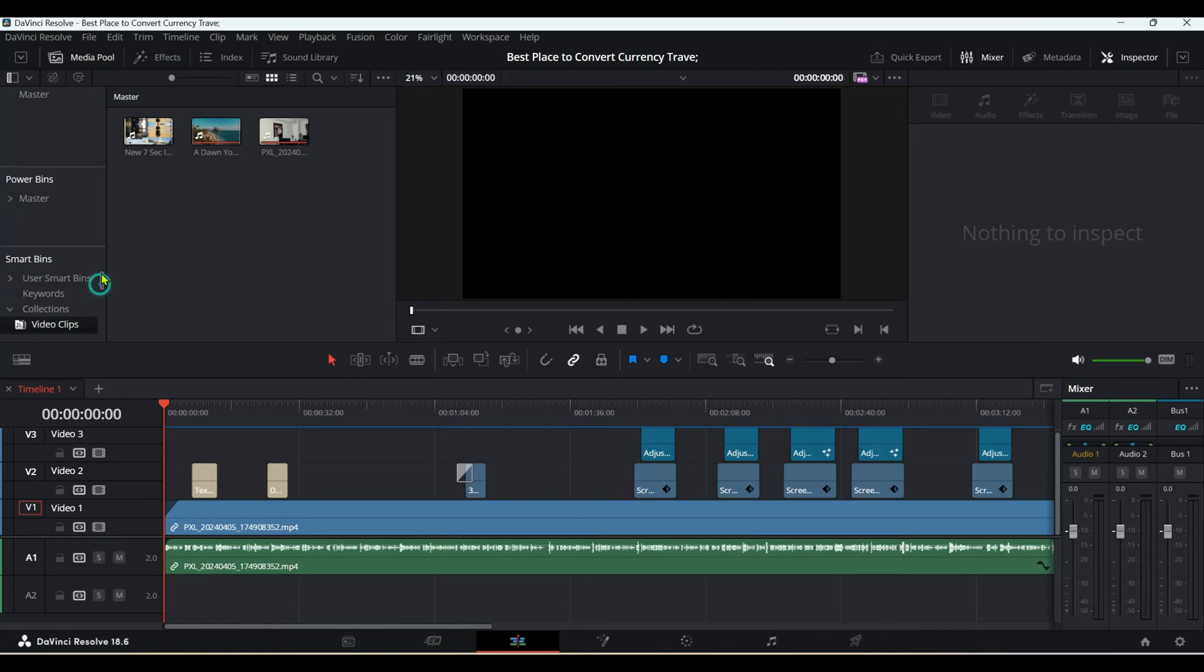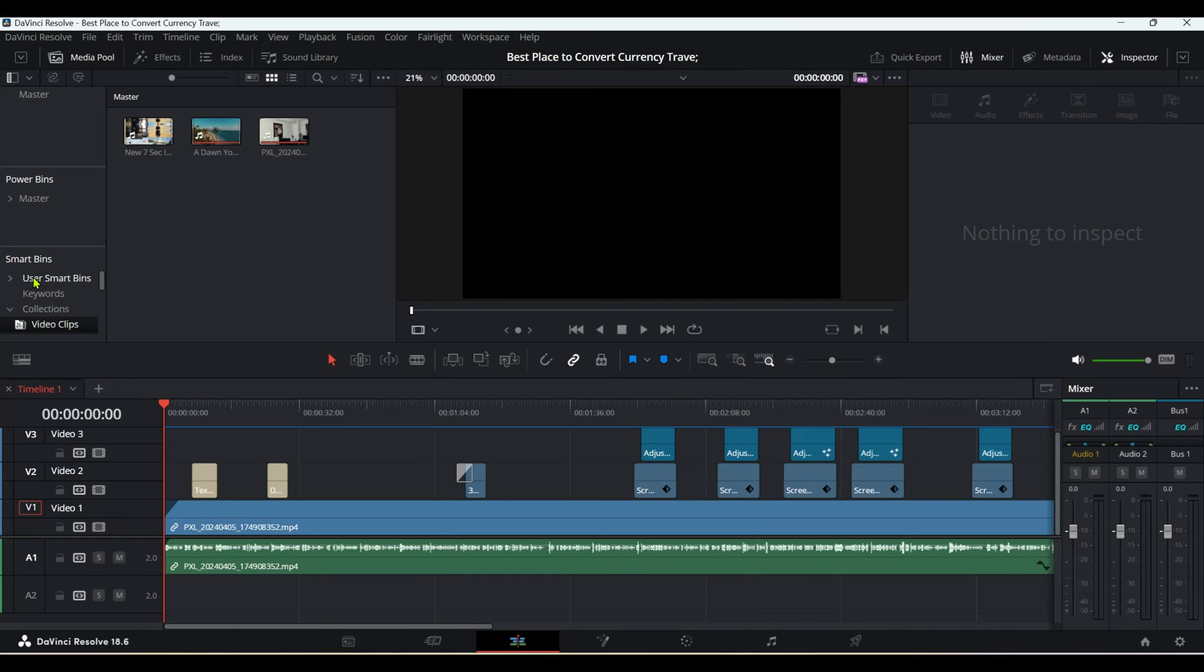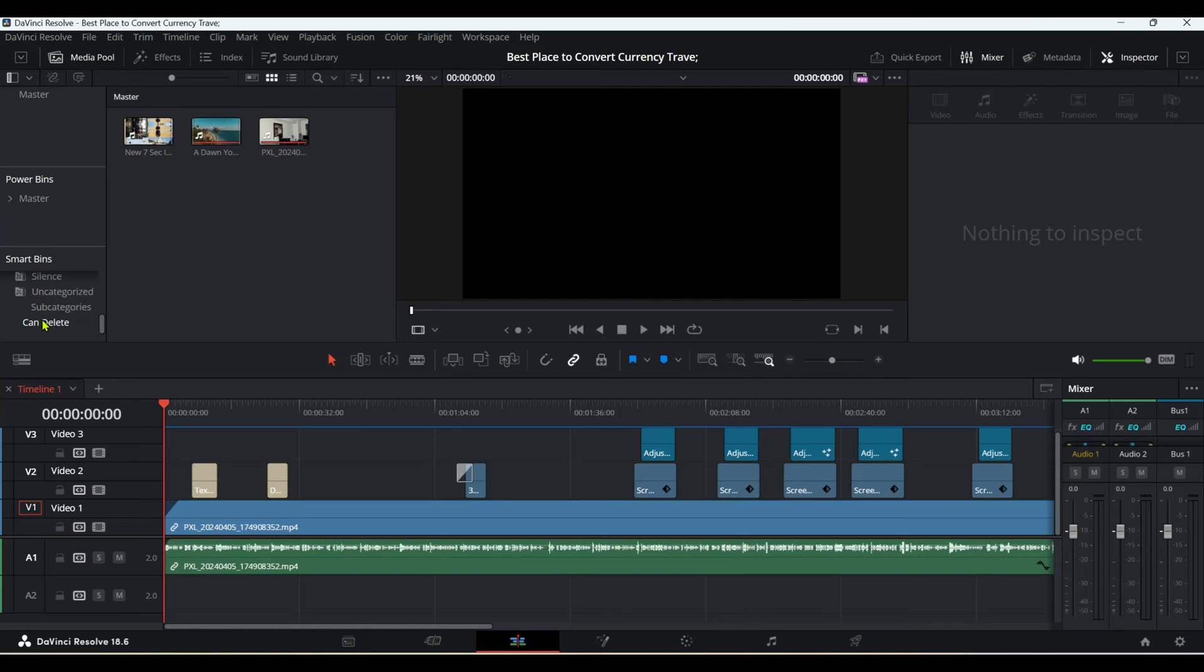Whenever you're creating smart bins, there are two different types: system-created and user-created. If you take a look here, it says User Smart Bins, and then there's another one right here called Can Delete.